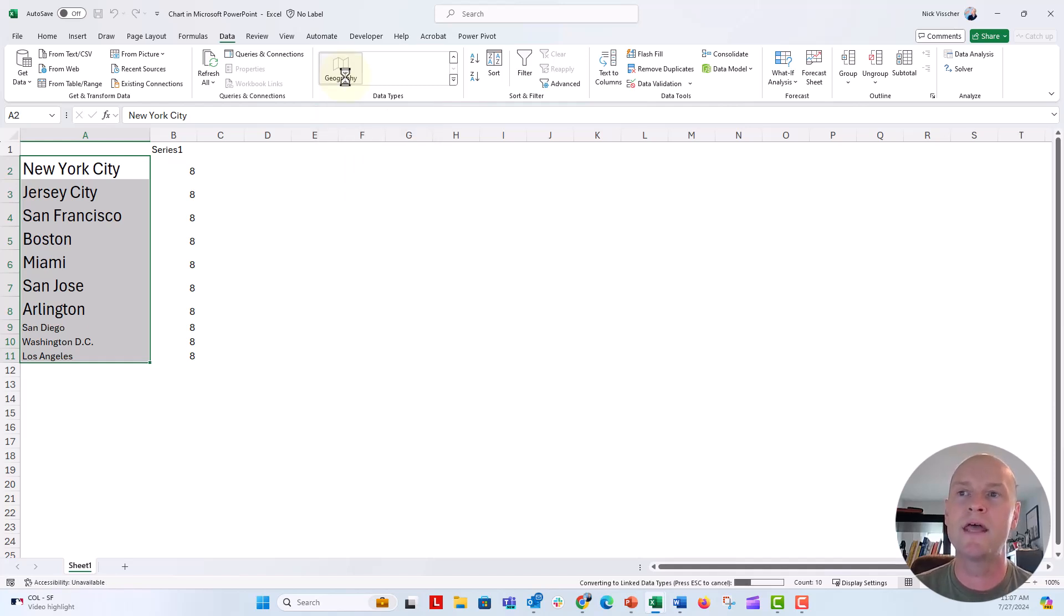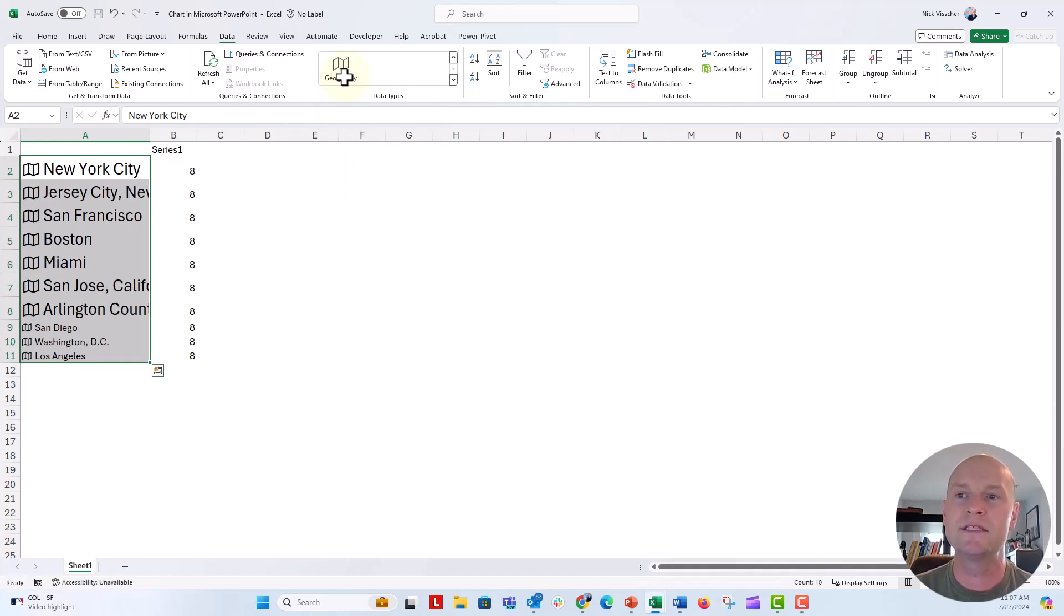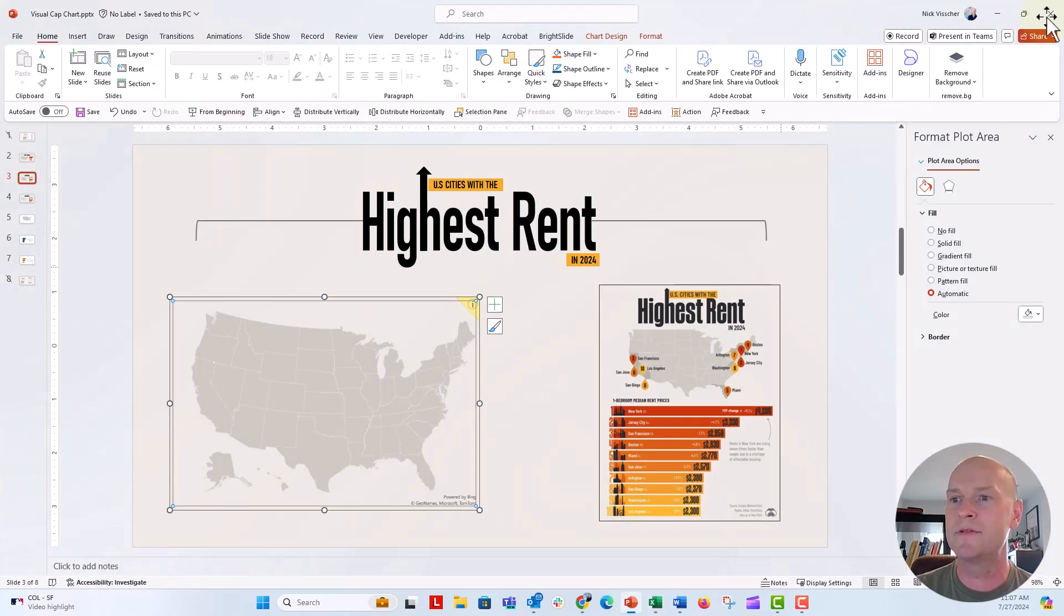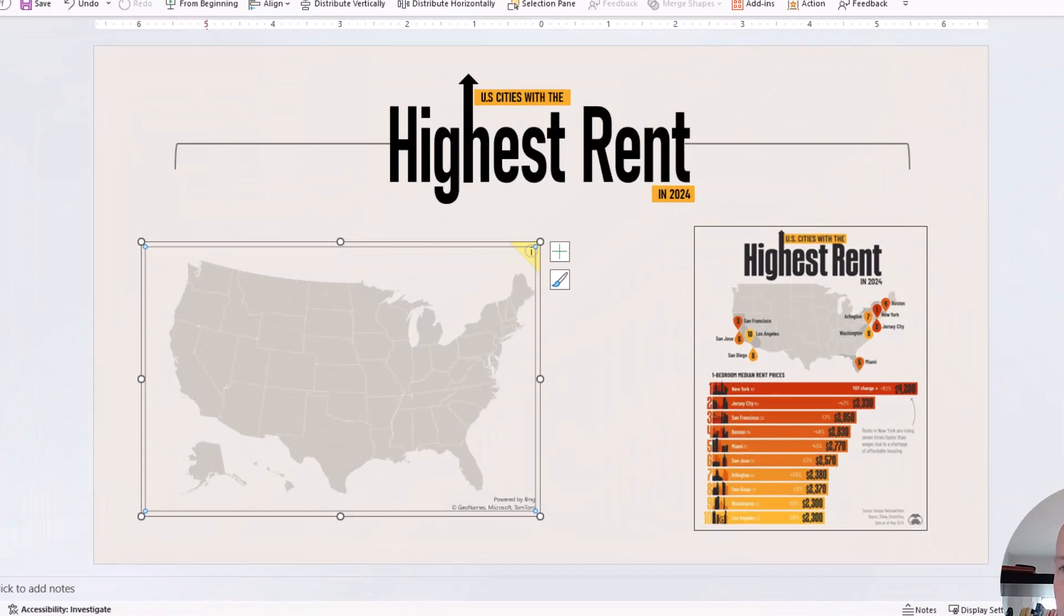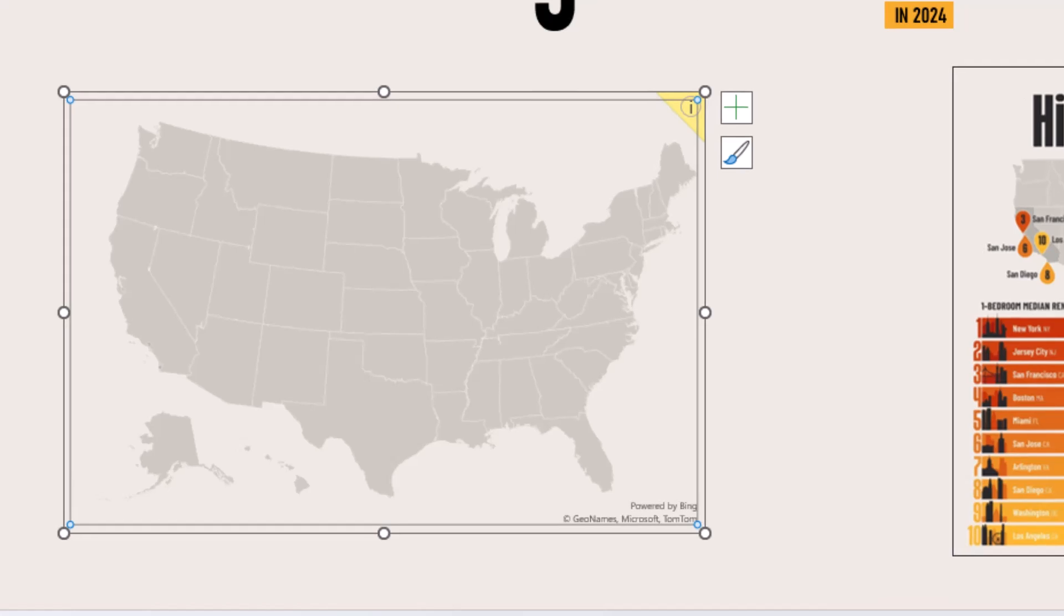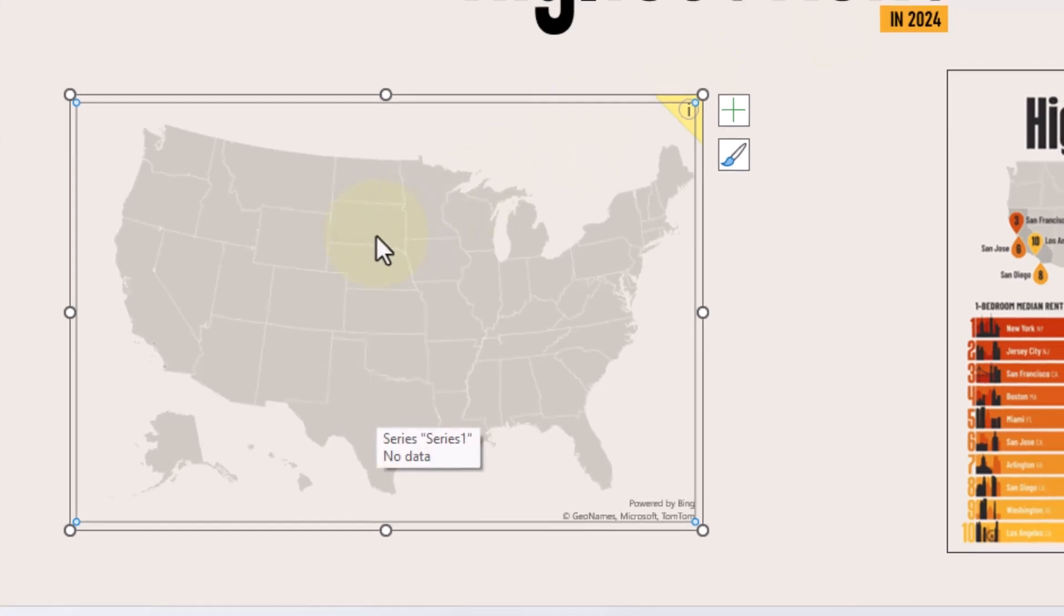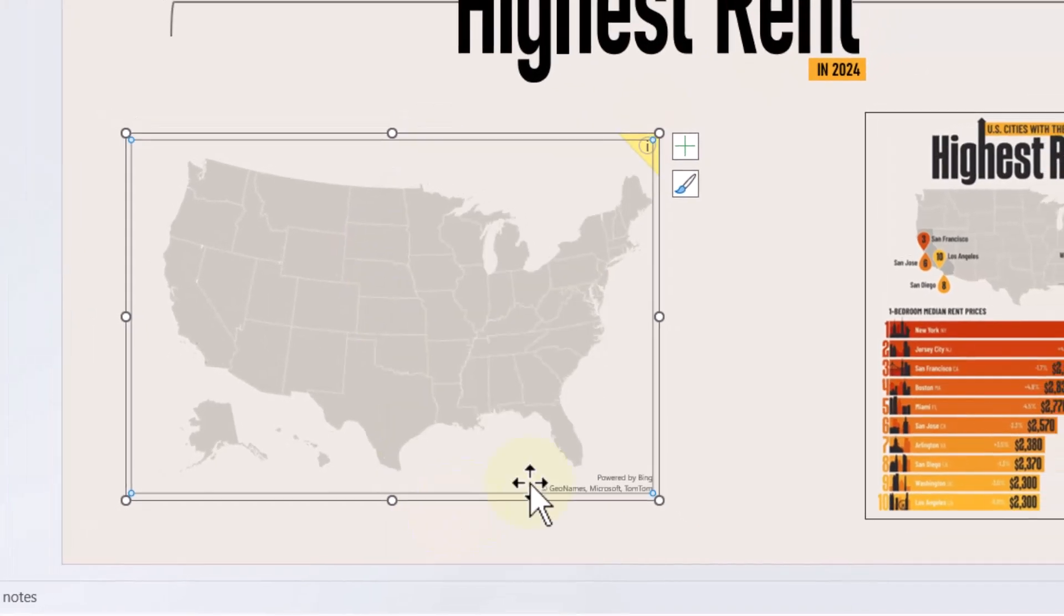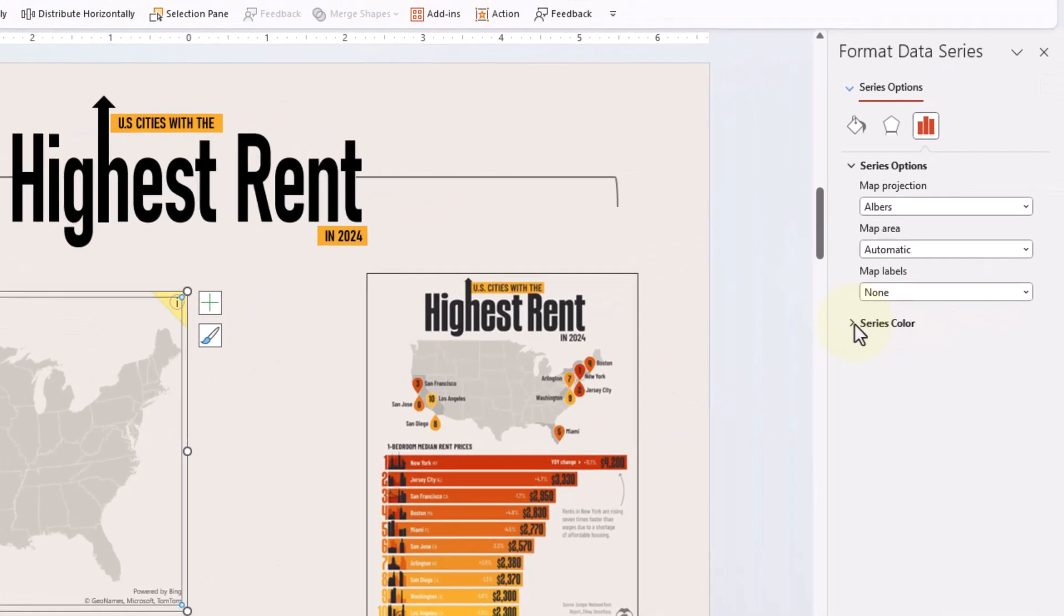You're going to see these little cards, these little map cards right here, tell you that it's become a geography data type. Let's close out and see what happens to our map. Now, I can see that I don't really see anything's changed here. But let's go ahead and actually right-click on the map and say format data series.